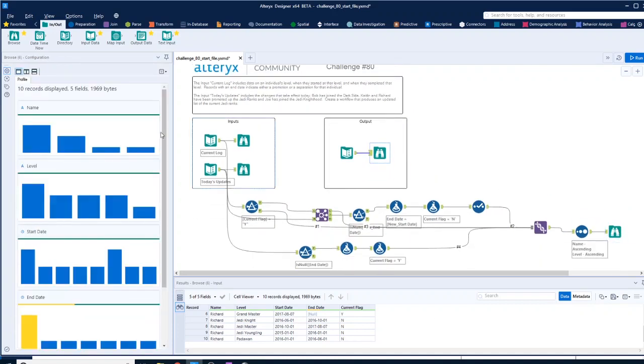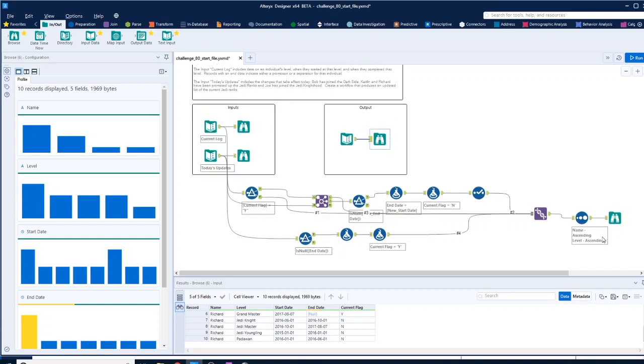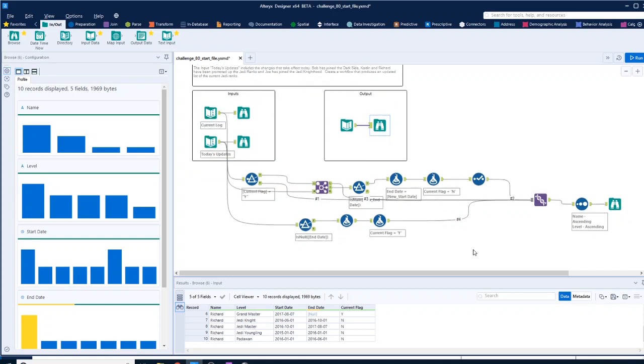You could then write this back to this current log file. So you could just do an output which would go back to whatever file. This is obviously text input, but if it was a file on a drive somewhere. Thank you very much for watching. See you again next time.